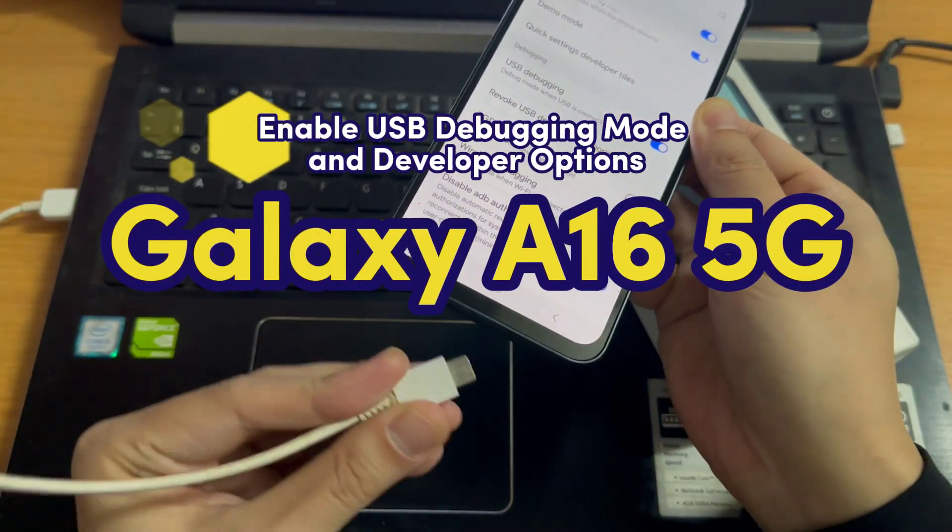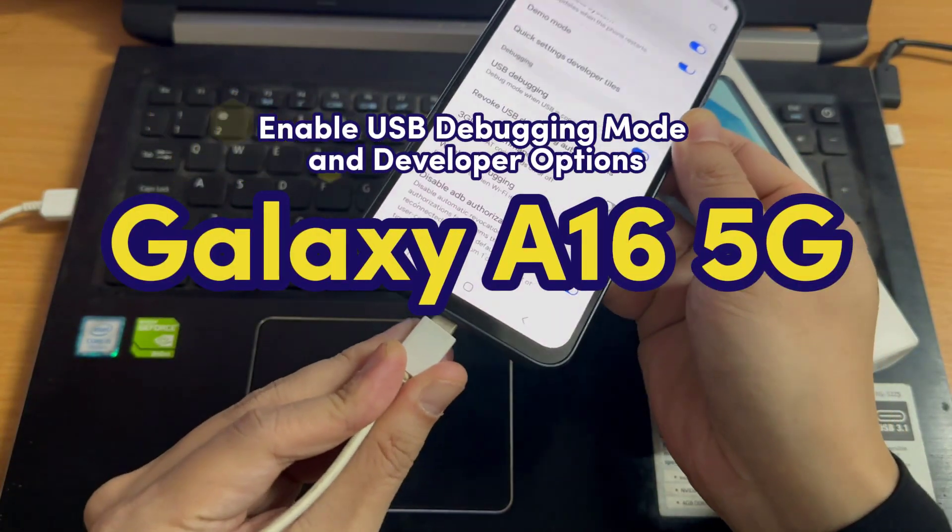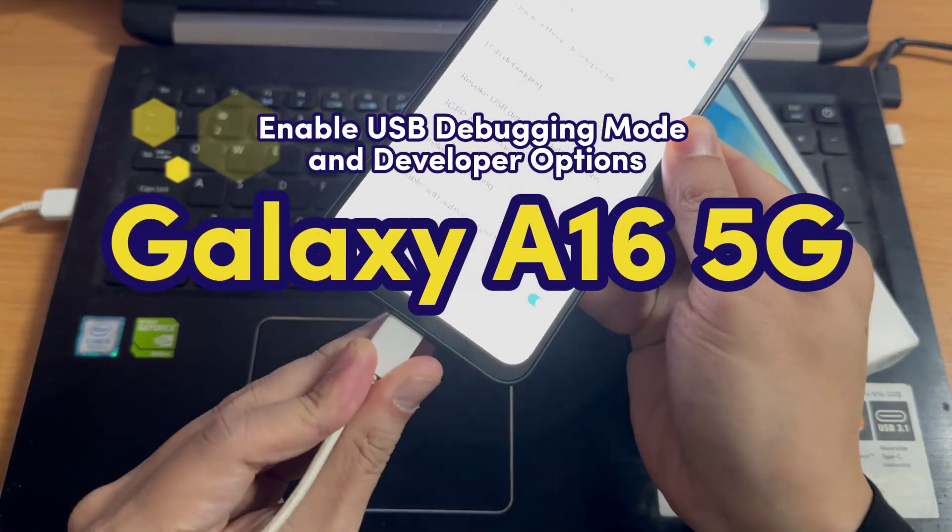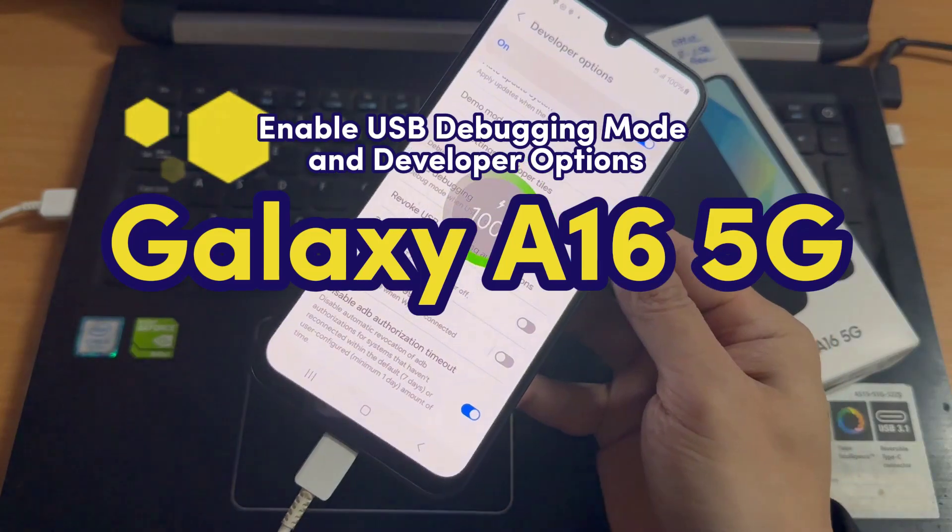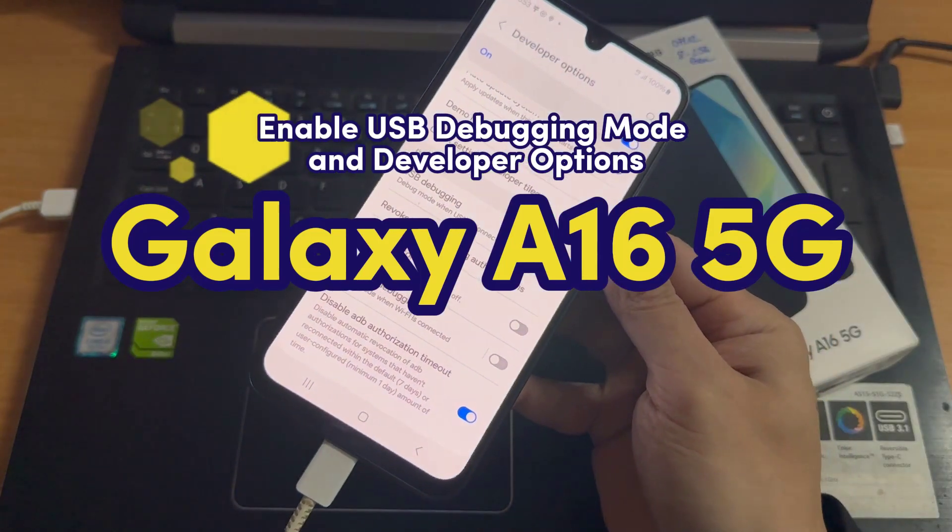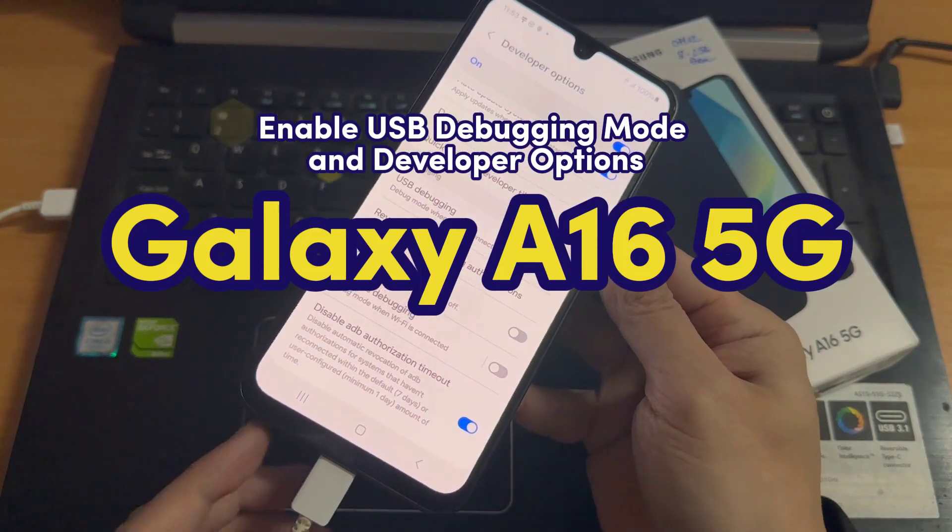Hi everyone! In this video, we will show how to enable or disable USB debugging mode on Samsung Galaxy A16.